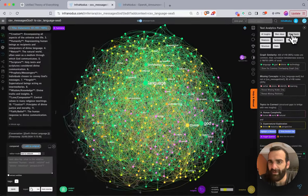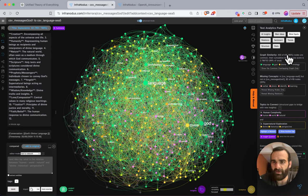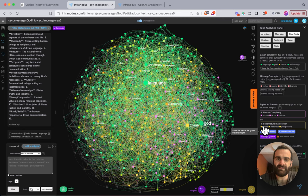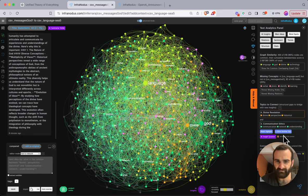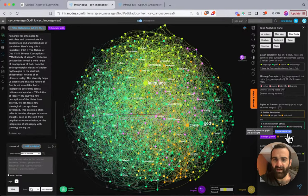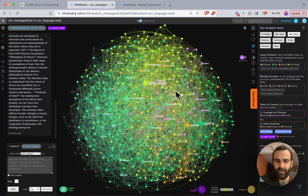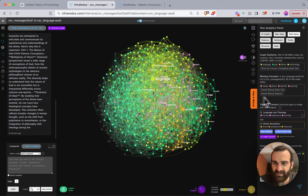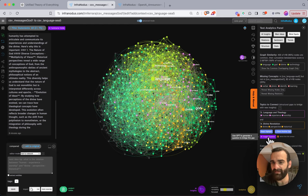I can also explore structural gaps. Looking at these two graphs, InfraNotice shows me graph similarity — how many nodes are the same across the two, which are missing in one versus the other — or I can highlight gaps directly in the graph. With a lot of data there's a slight lag, but you can see it: there's a gap between 'divine revelation' and 'communication ethics.' I can cycle through the different gaps. These structural gaps are essentially topical clusters that share context but could be more robustly connected.